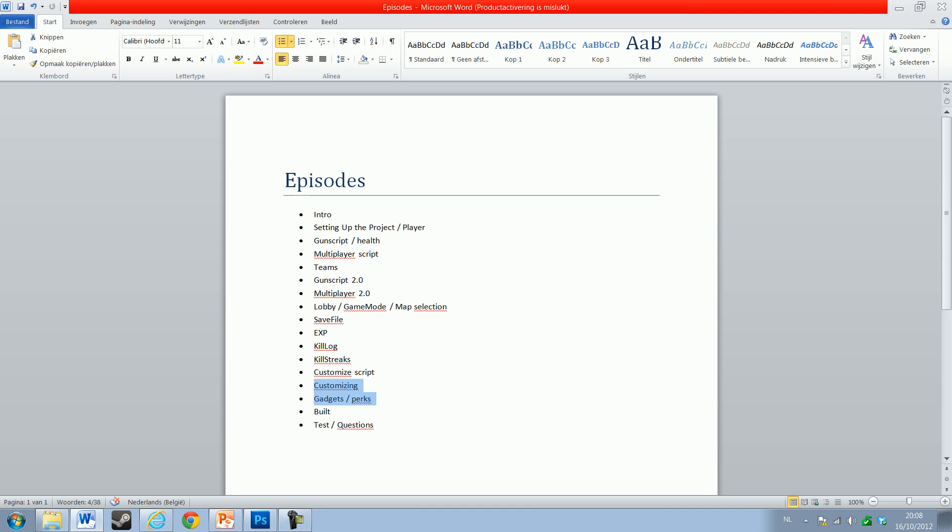Then we'll add some customization things - things we'll be able to use in customization. You know, holographic sight or a scope, a grip that actually works. And then of course gadgets and perks. With gadgets I mean equipment: grenades, claymores, things like that.